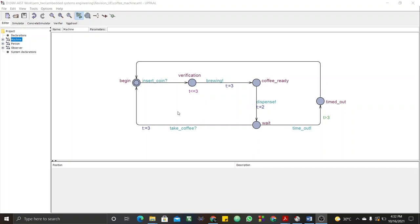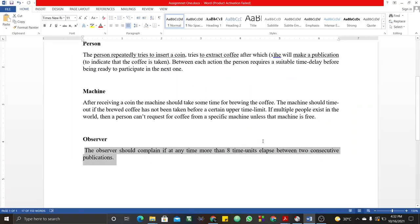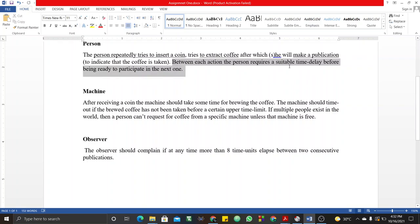What I want to emphasize right now are the timing details present in the person's automata. As you can see, they repeatedly try to insert a coin, try to extract coffee, after which they make a publication to indicate coffee is taken. Between transitions, the person requires a suitable delay before being ready to participate in the next one.